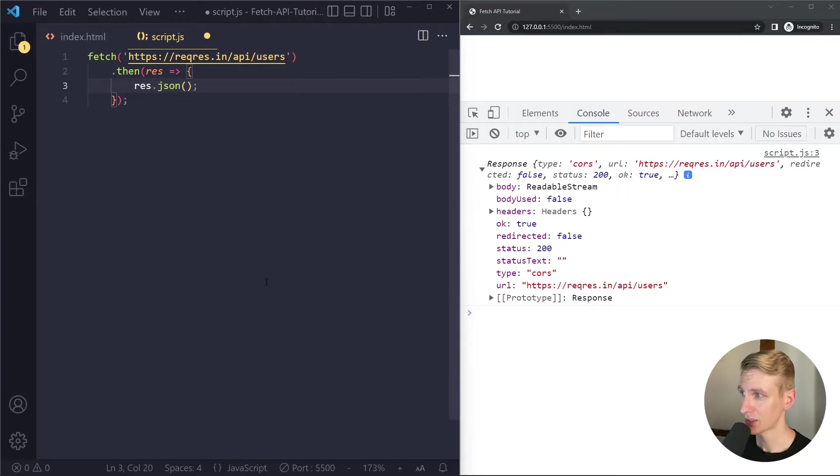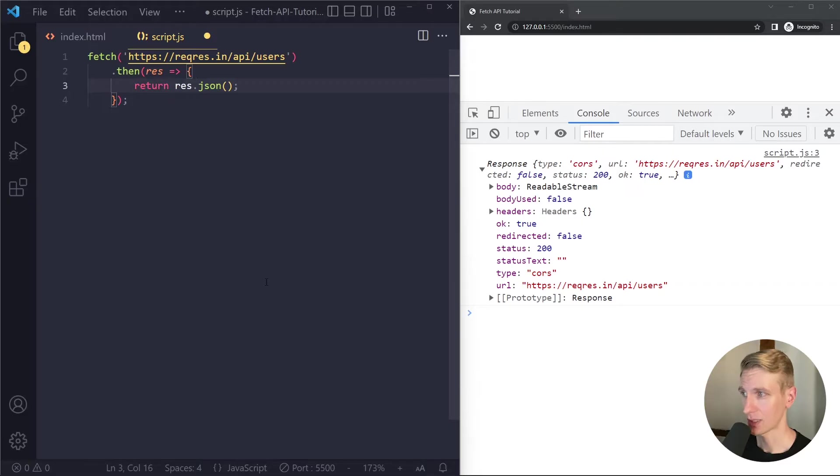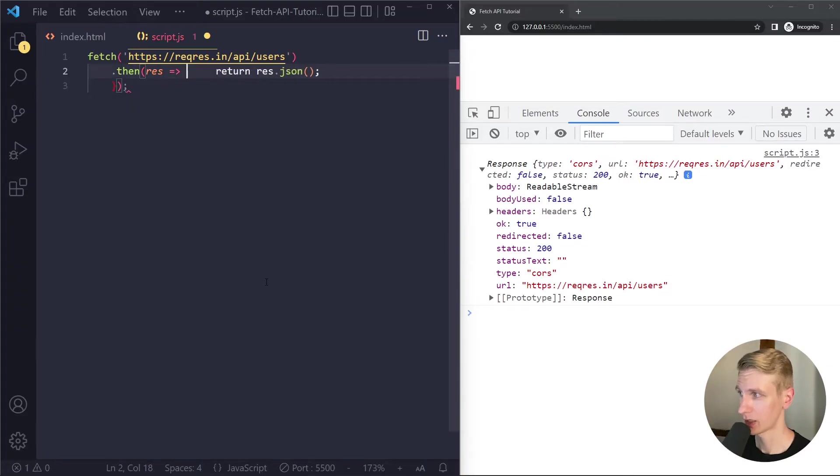So we're going to use res.json here. This method will wait until the complete data has been downloaded and then convert it from JSON format to JavaScript format. Now it gives us a promise because it can take some additional time before we have all the data and we want to return that promise.